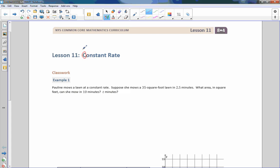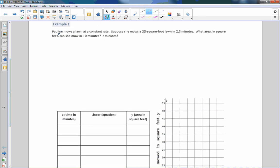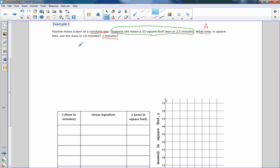We're going to use the letter C to represent constant rate. Example one: Pauline mows a lawn at a constant rate. Suppose she mows a 35 square foot lawn in 2.5 minutes. We want to set up a proportion. We were given that she mows 35 square feet of lawn in two and a half minutes, so we set up square feet divided by minutes: 35 divided by 2.5.